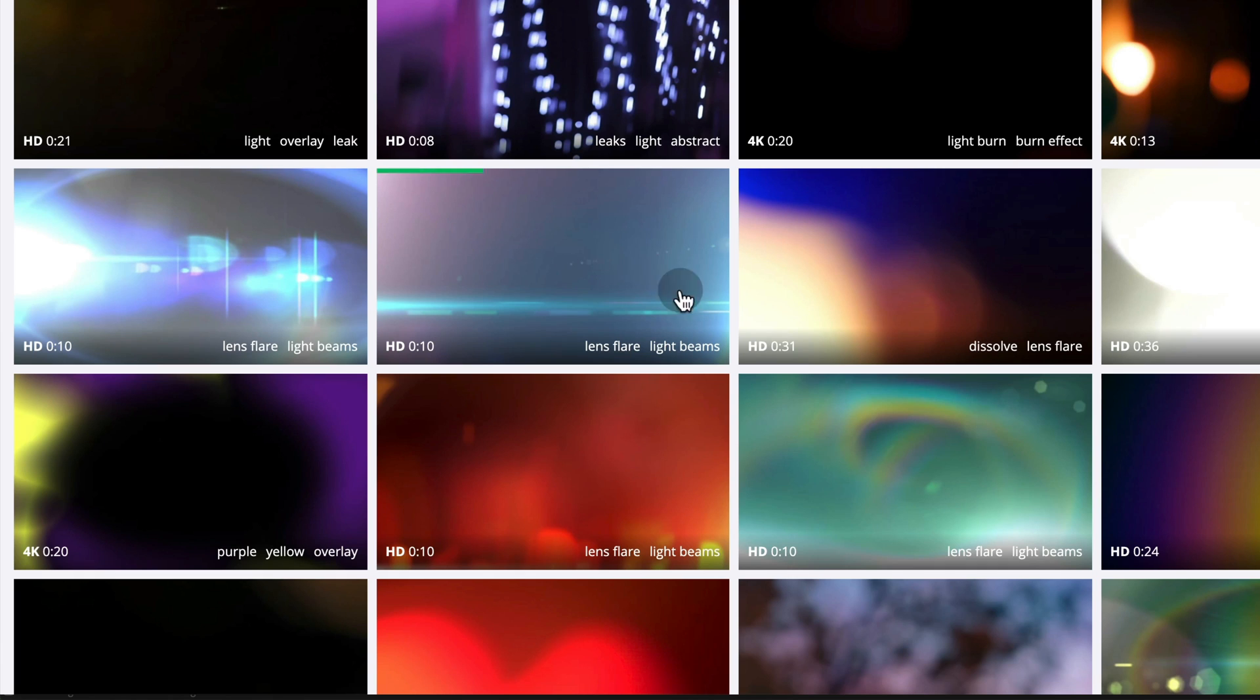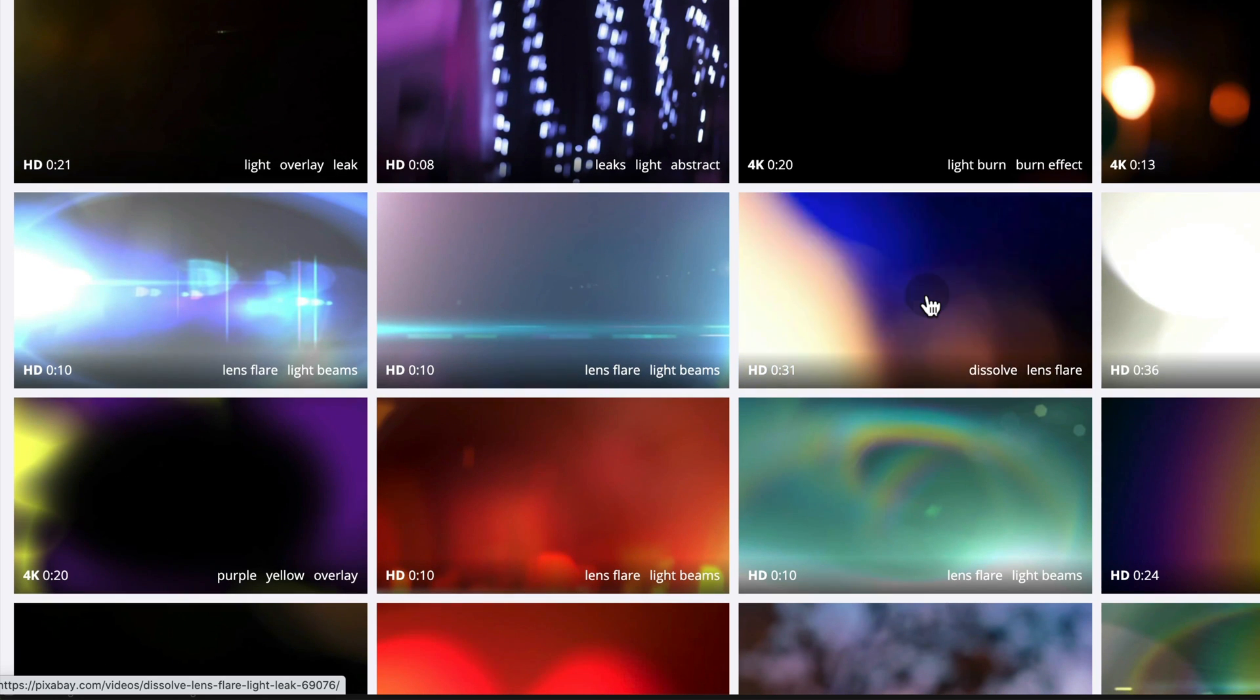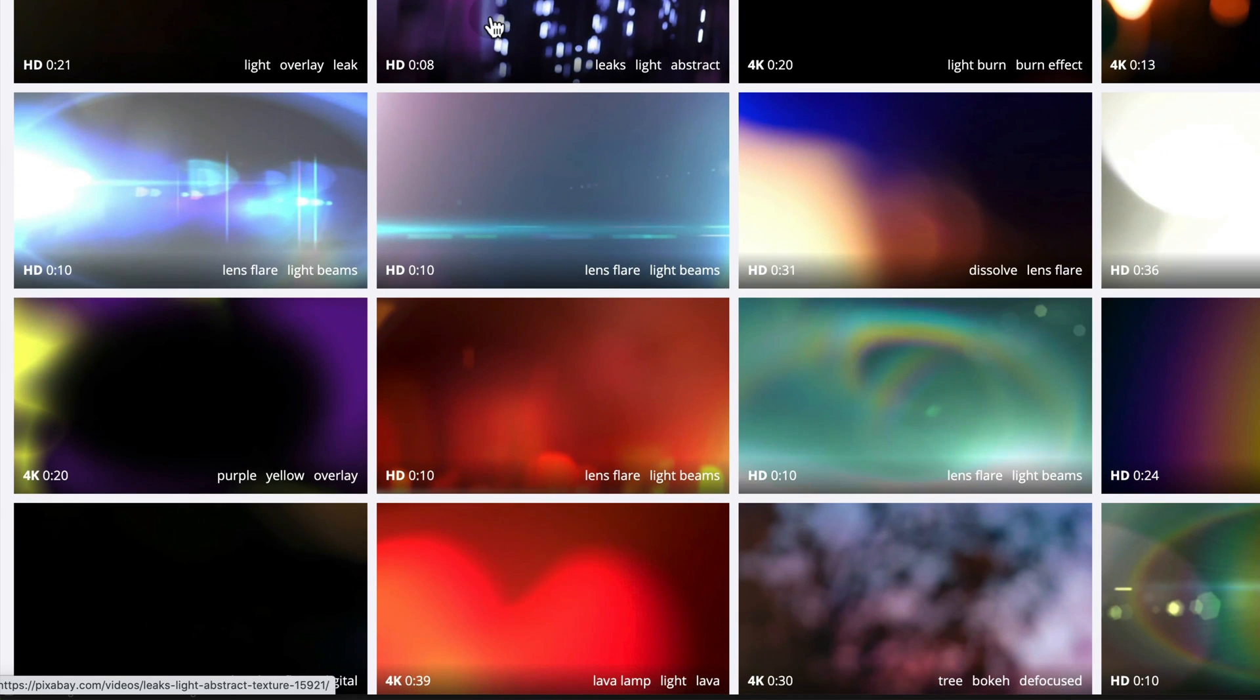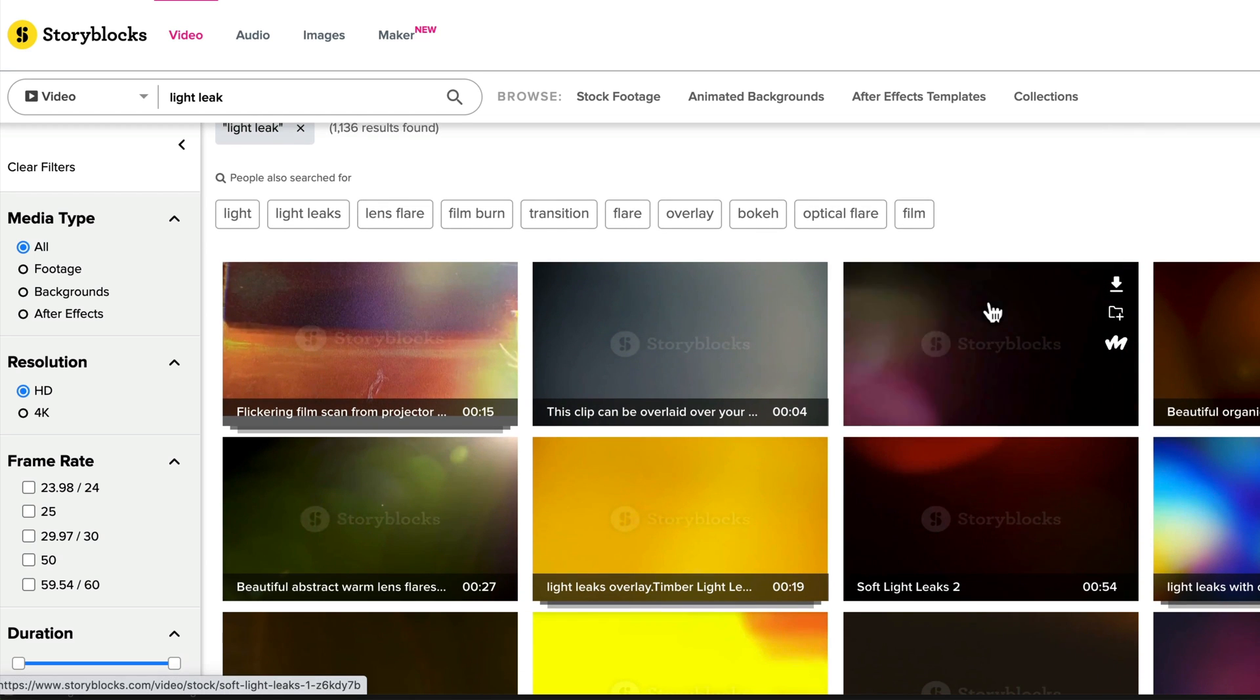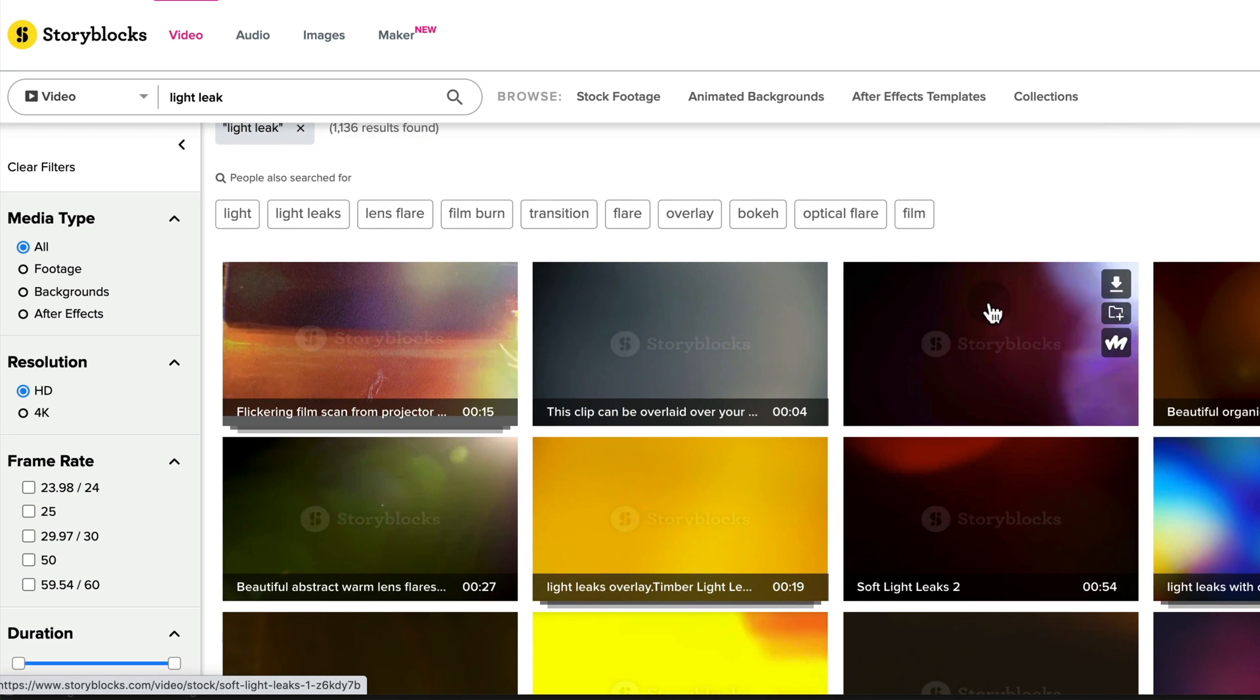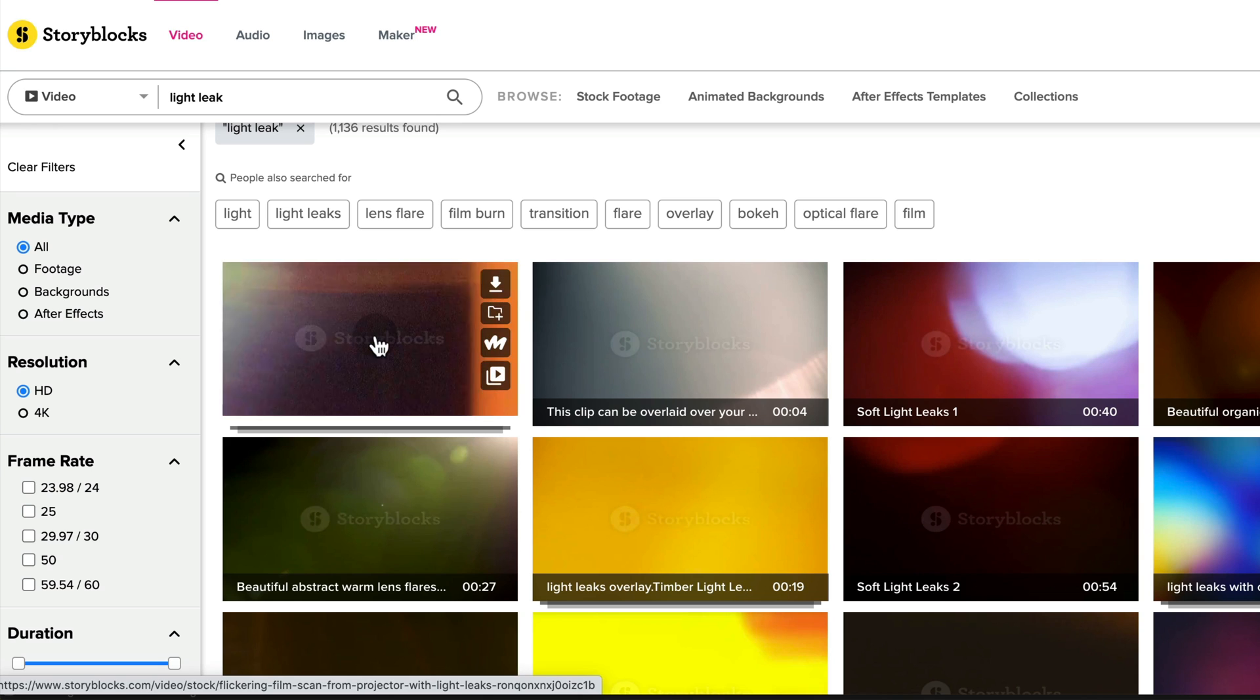If you use a site like pixabay.com you can find some free lens flare and light leak footage there. And if you just search on Google for free light leaks there are some sites where you typically provide your email address but it will send you a free pack of light leaks and lens flare type footage.